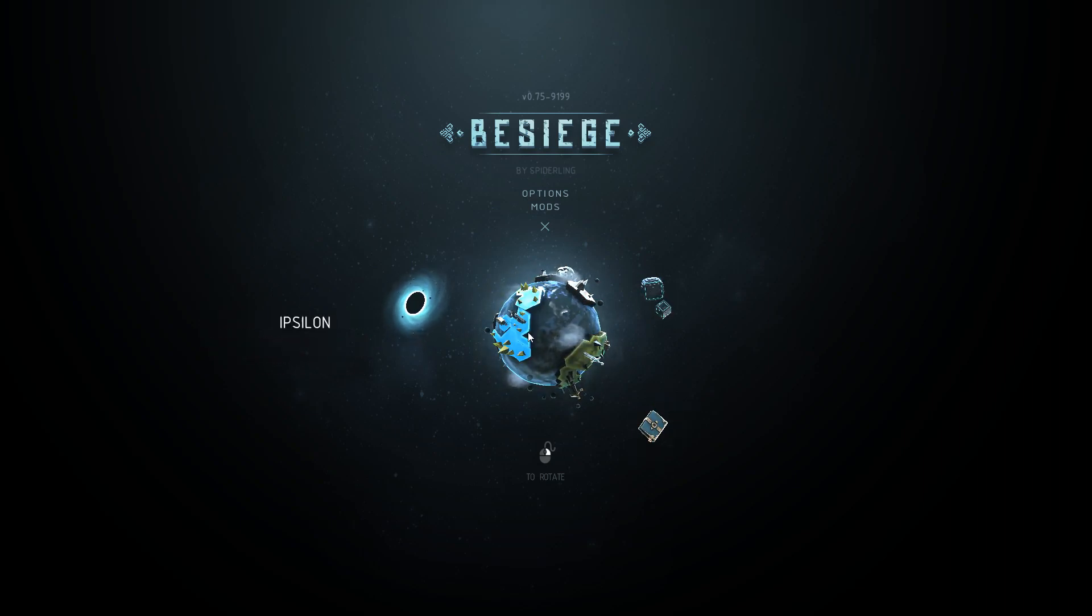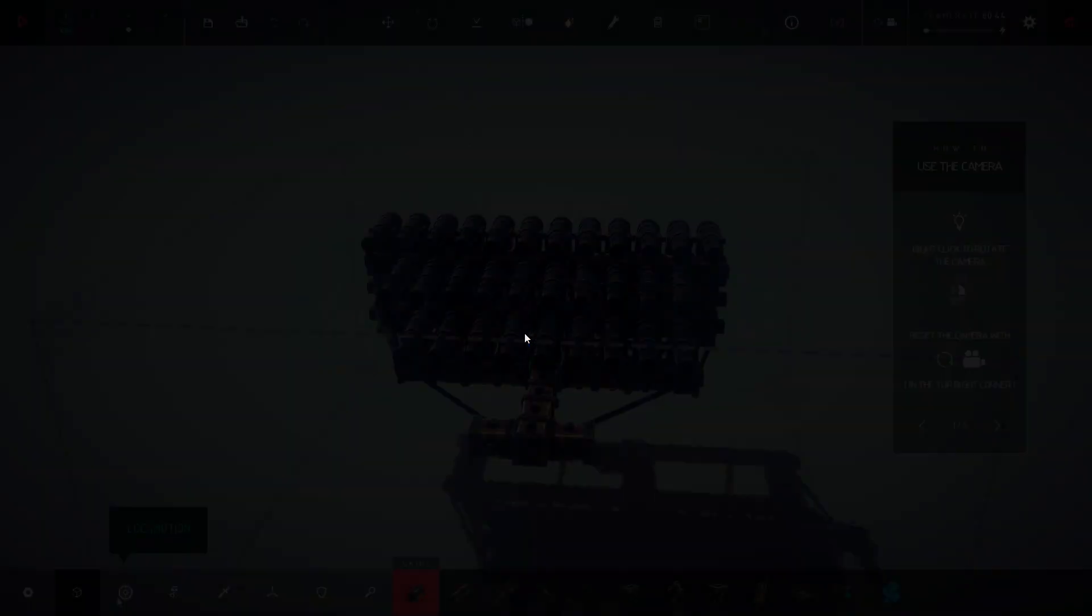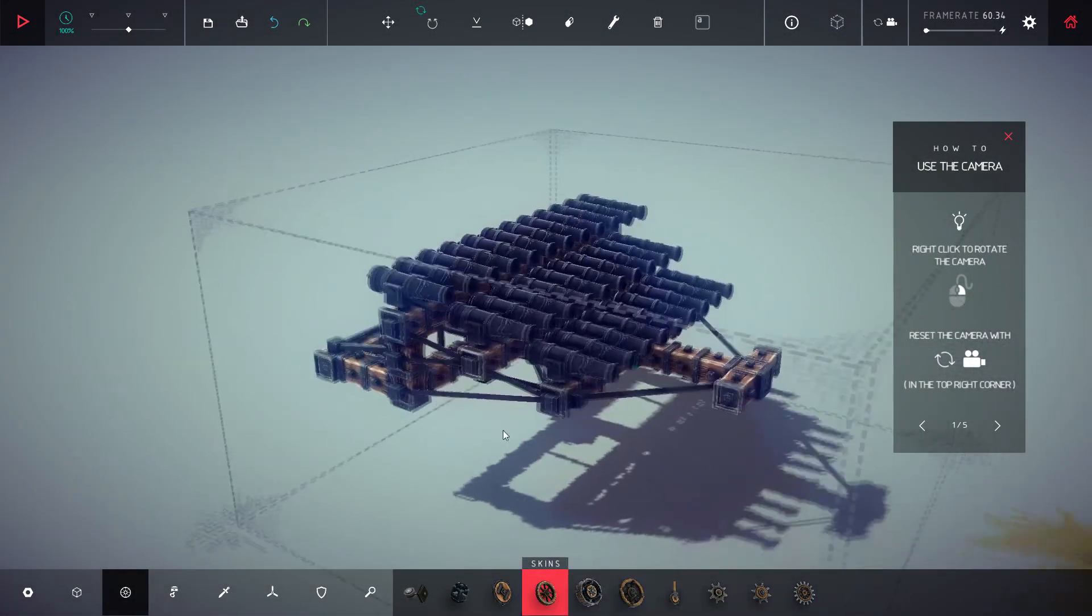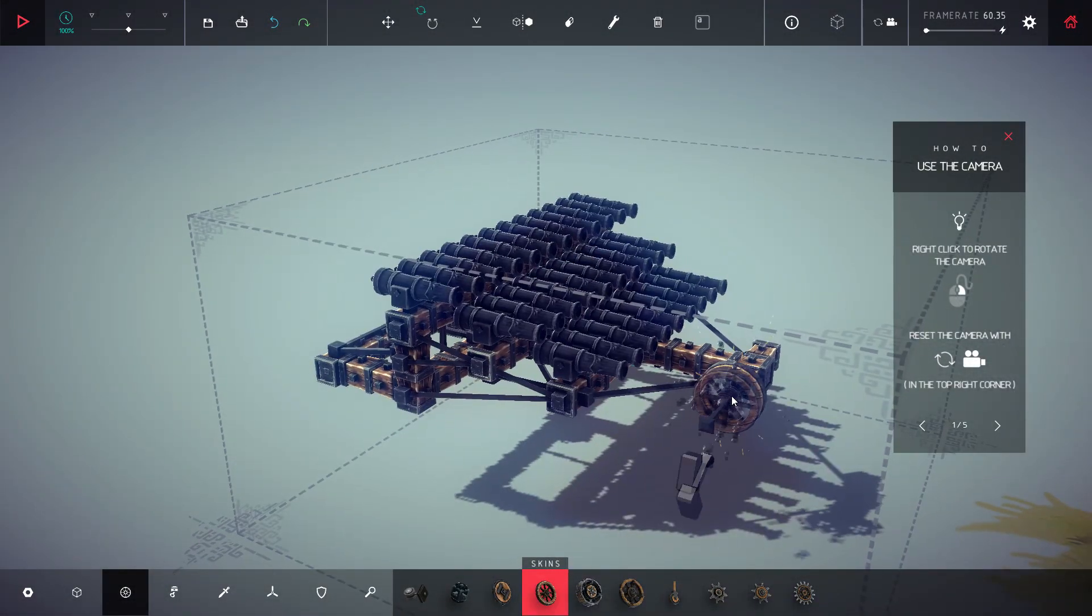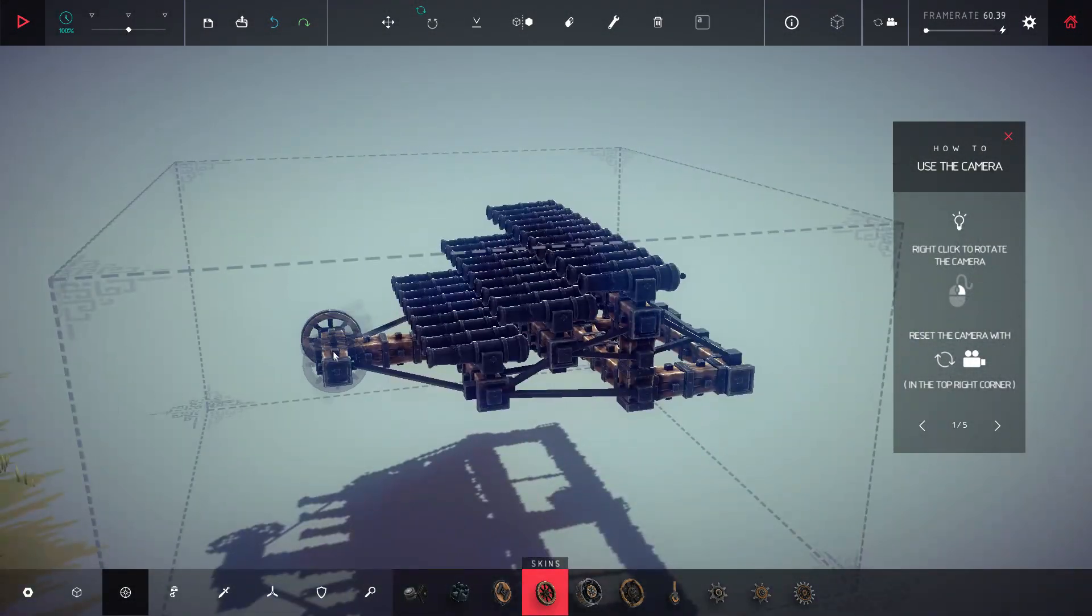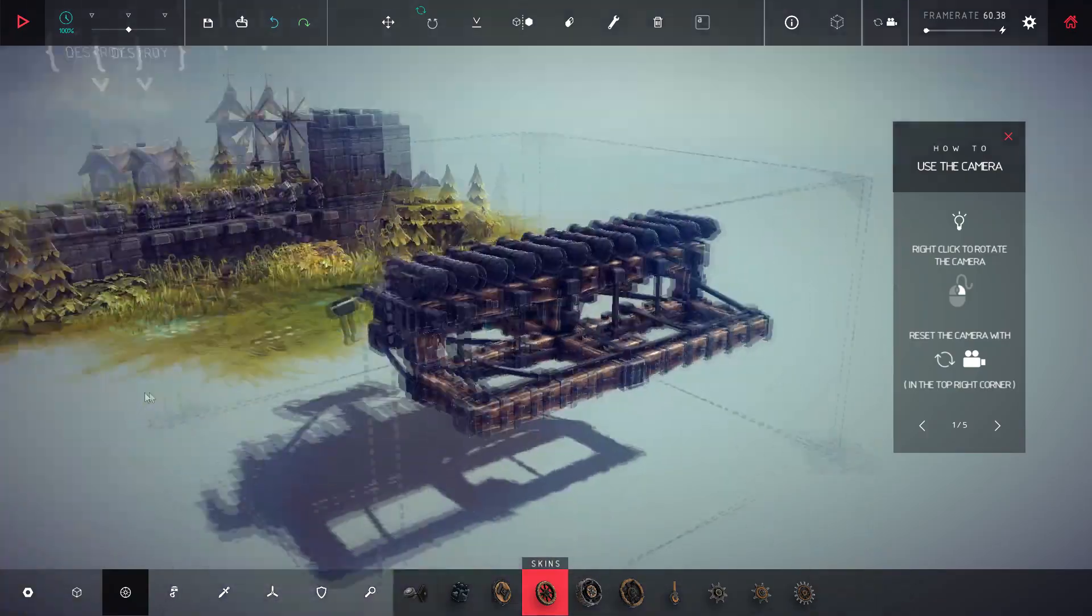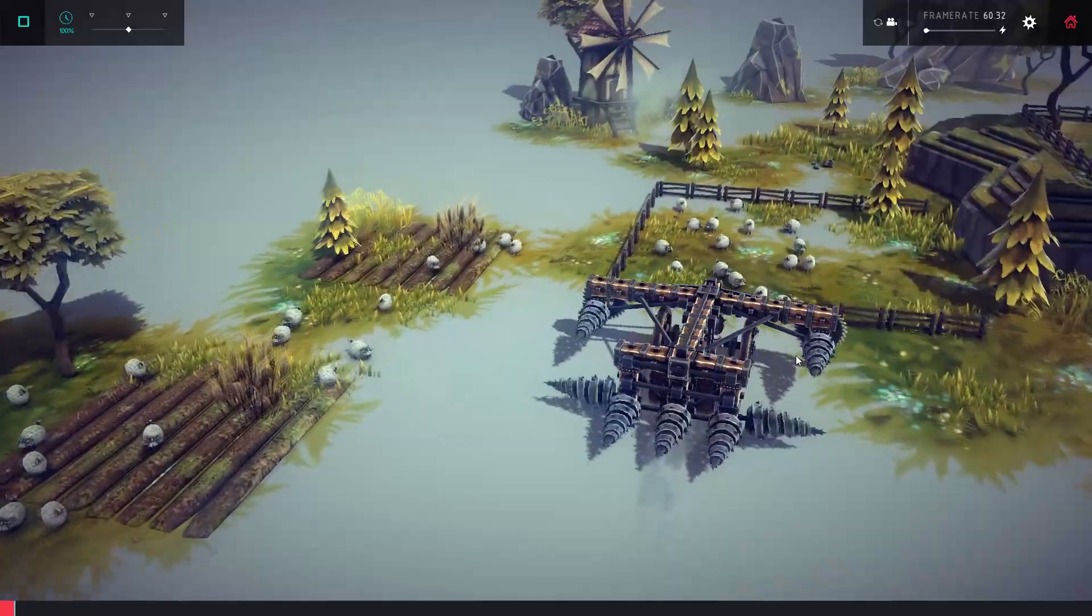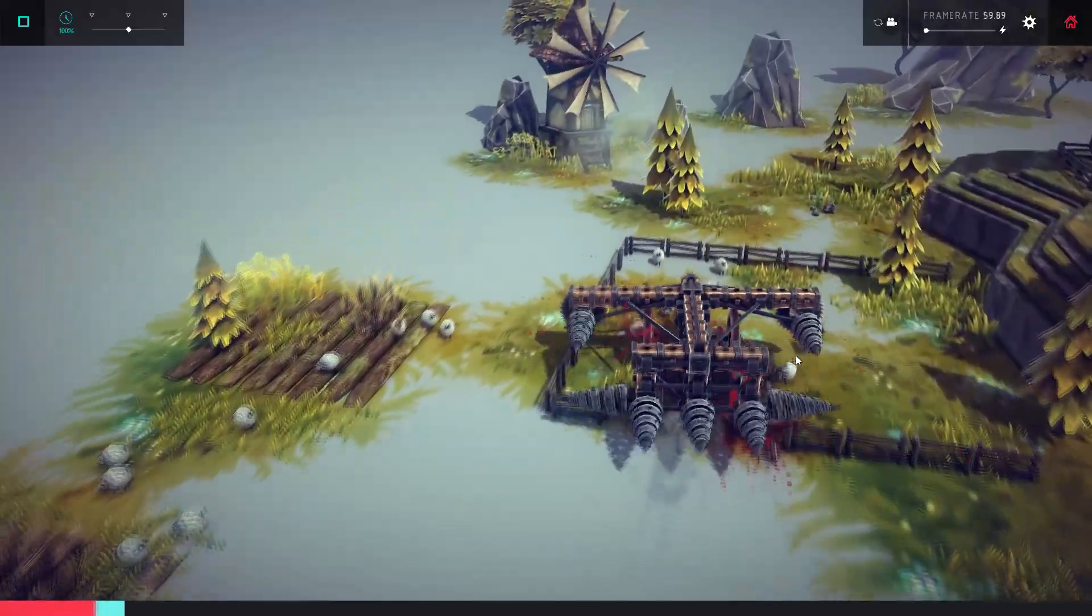This is going to be a review of Besieged. Besieged is a physics-based building game in which one crafts medieval-style siege engines to wipe out castles, knights, and even sheep.